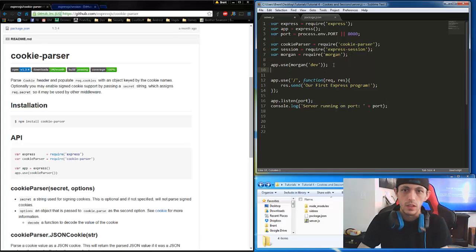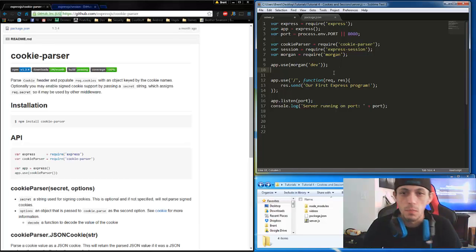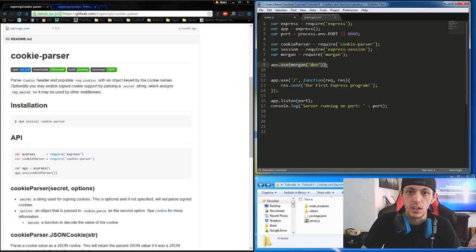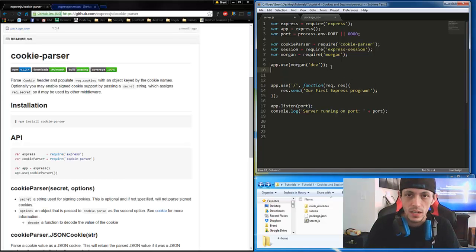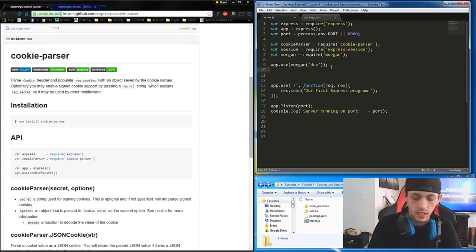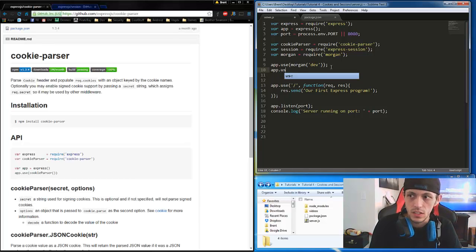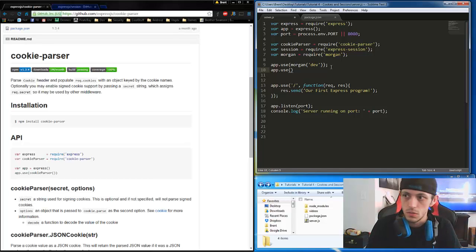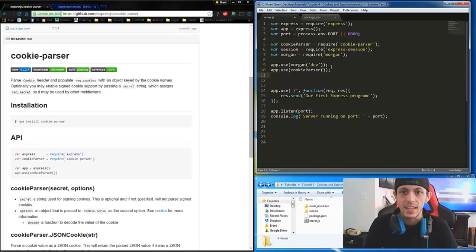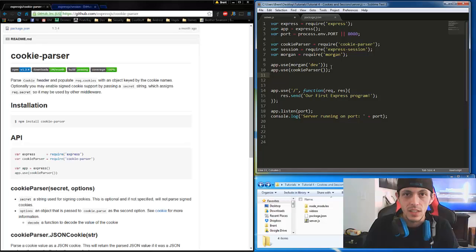Now let's actually use Cookie Parser first. Any time transactions between the client and server happen, the first thing it does is go through Morgan, which is our logger. The next thing we want it to do — because we want every transaction to be logged — is parse every cookie as well. So let's use app.use with cookieParser. That sets our request.cookies variable.